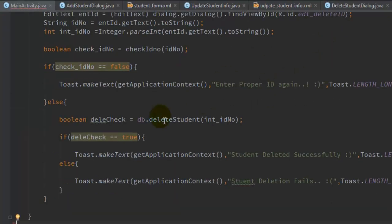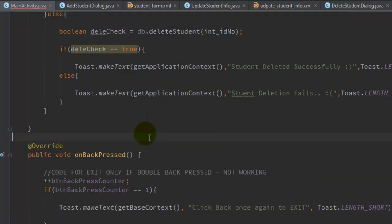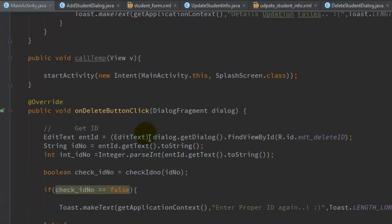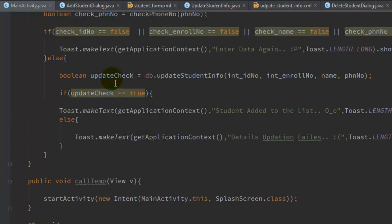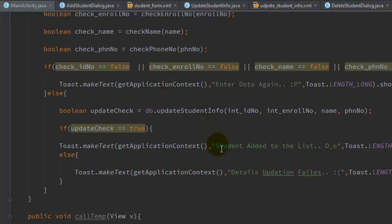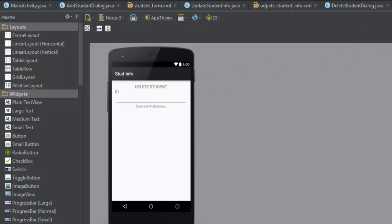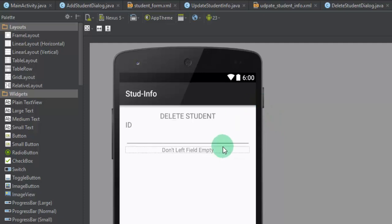The method returns true if the operation is successful, or false if unsuccessful. Back in the main activity, if the update check returns true, it displays a message that the student details are updated successfully; otherwise, it prints a message that the details were not updated.